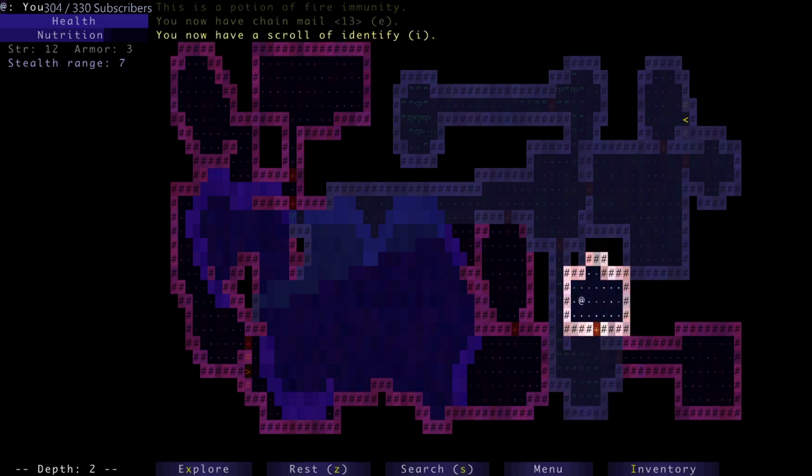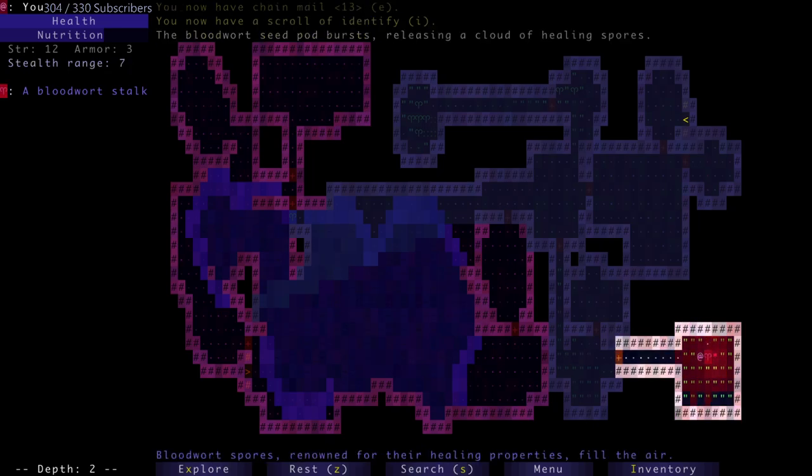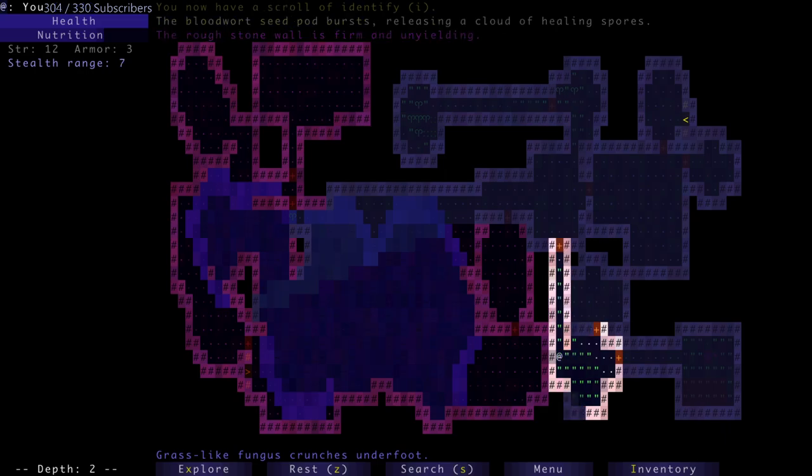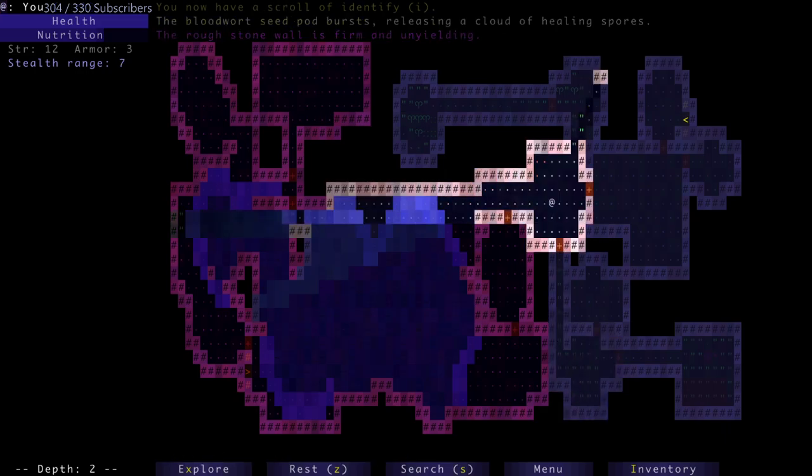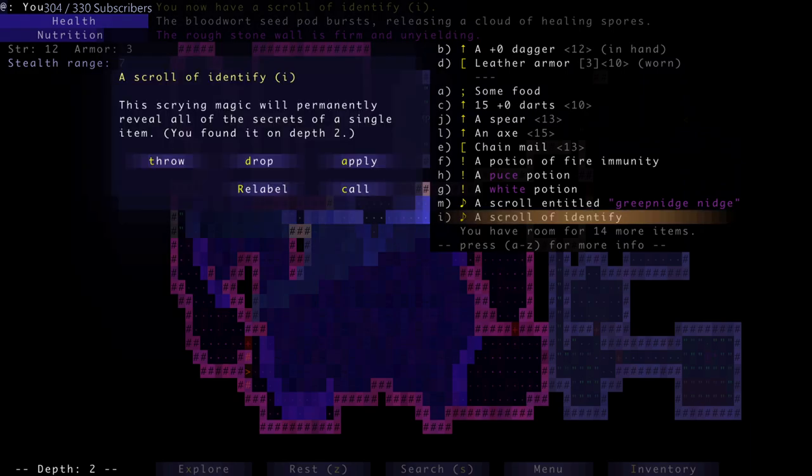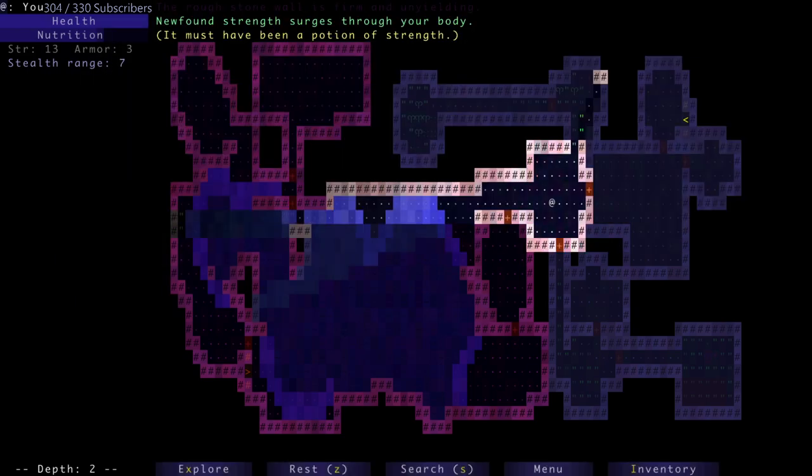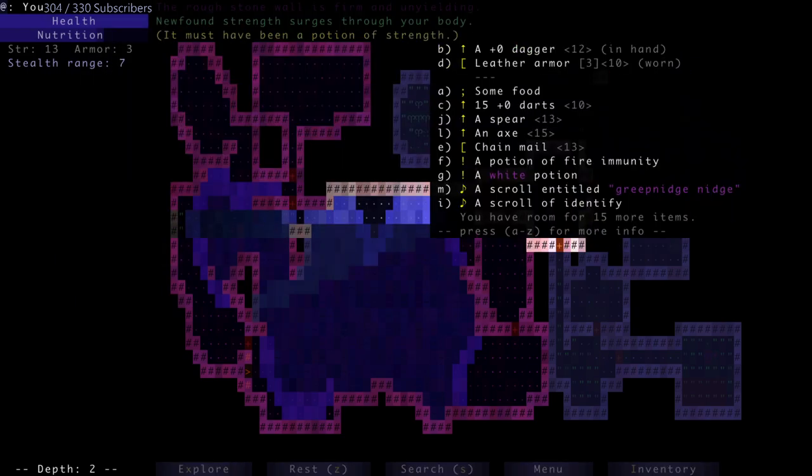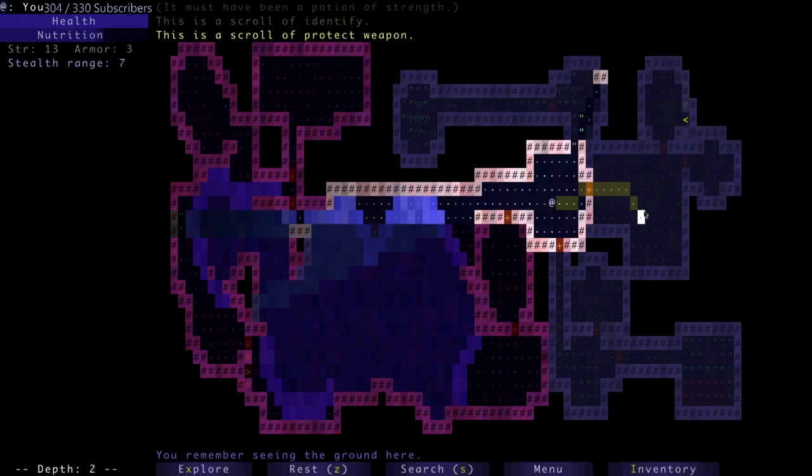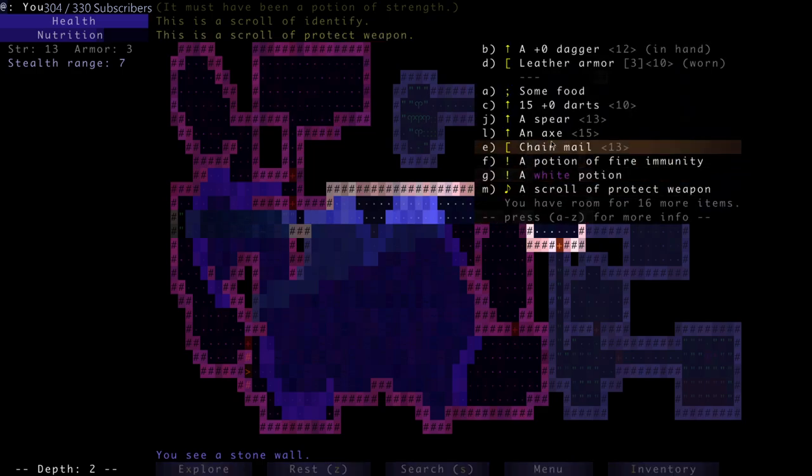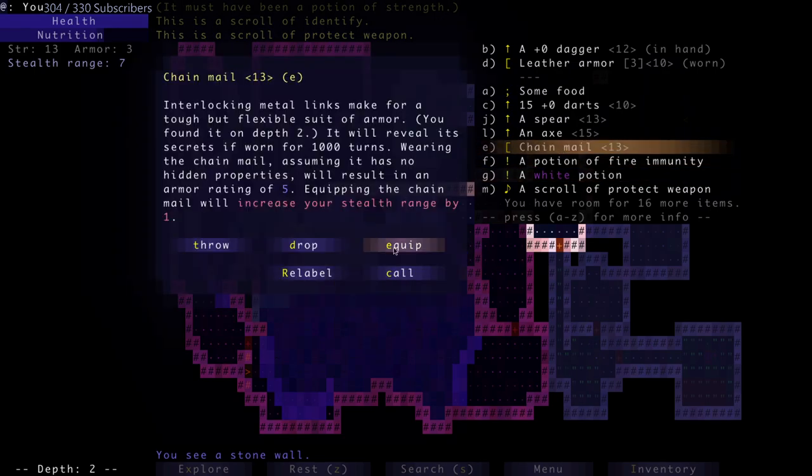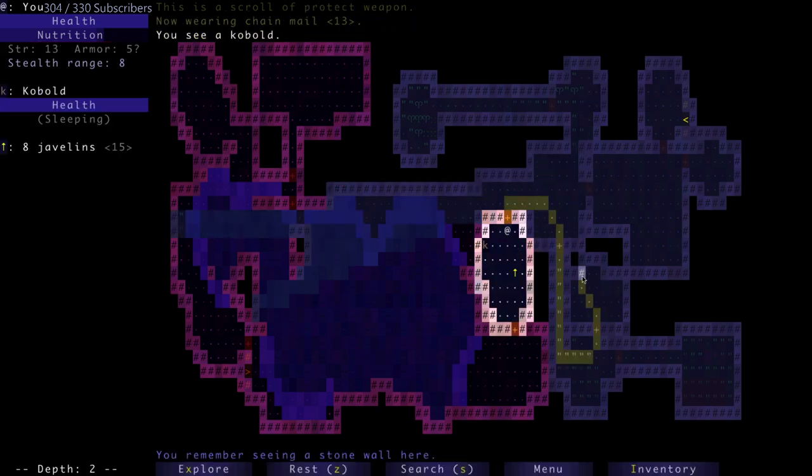Now that I know what scrolls of identify look like, I can start identifying things as I find them. Chain mail - once I get a strength potion, then I can wear that chain mail and that's armor I'll use much sooner. There's a potion of strength, which I didn't actually identify oddly enough, and then a scroll of protect weapon. Chain mail will increase my stealth range by one. Let's hope it's not cursed - it's definitely not, excellent.